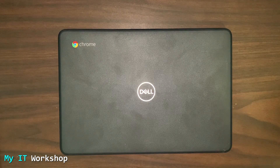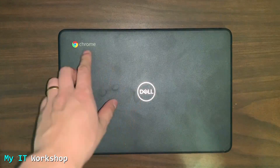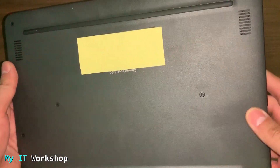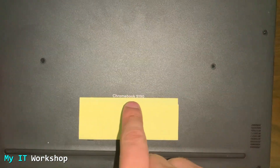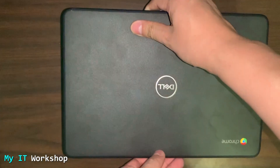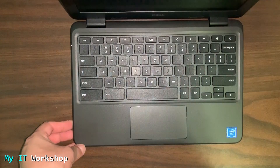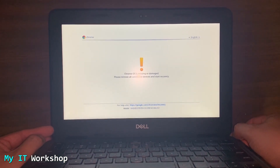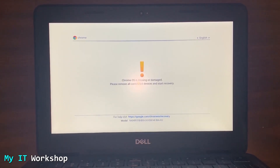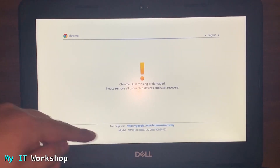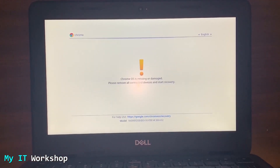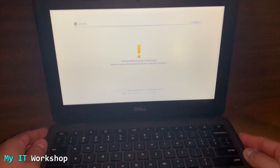Hello IT Pros and welcome back to my IT Workshop. In this video we're going to troubleshoot an operating system issue with this device. This small laptop is a Dell Chromebook, model 5190, and below that is the serial number and the service tag. When I turn it on, we see the message: 'Chrome operating system is missing or damaged. Please remove all connected devices and start recovery.' At the bottom we can see the model, and above that is the help link for Google since Chrome OS belongs to Google.